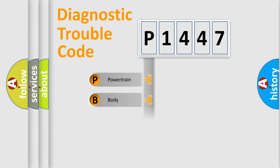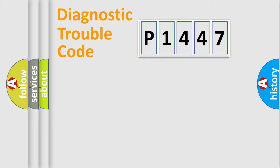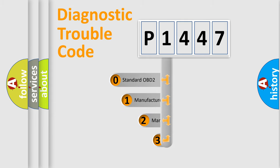Powertrain, body, chassis, network. This distribution is defined in the first character code.